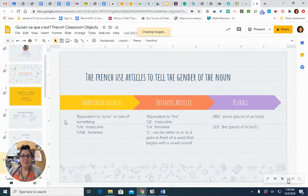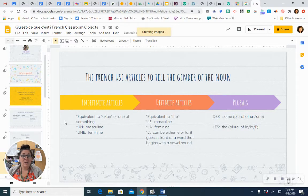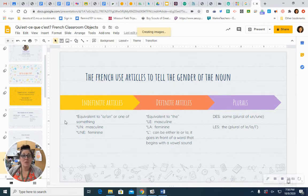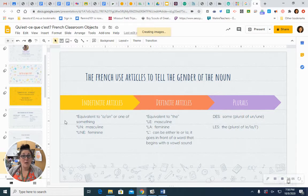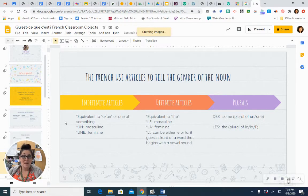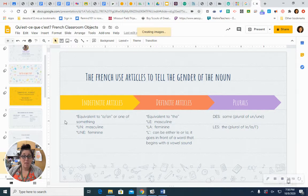So, for example, a book. That would be un livre. But if I want a specific book, like the book that's on your desk, or a particular book on the shelf, or the French book, as opposed to any other book, that would be le livre, the book.